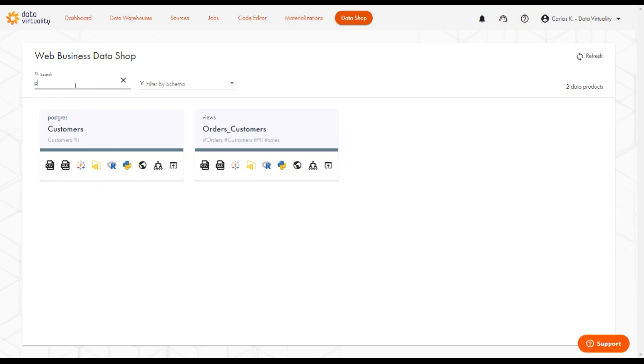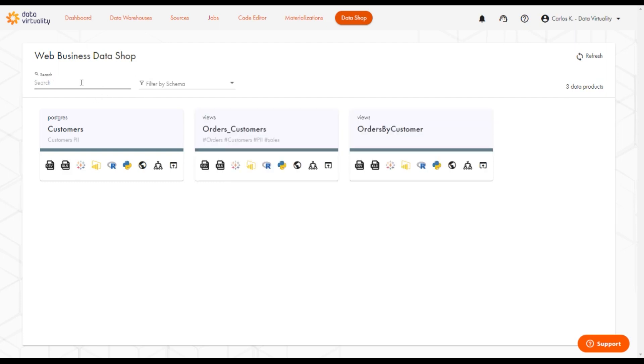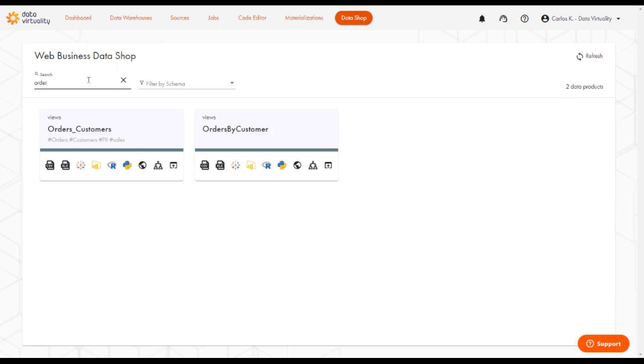We can also search by the schema, Postgres, and we can also search by the view or table name. In this particular case, we're looking for orders.